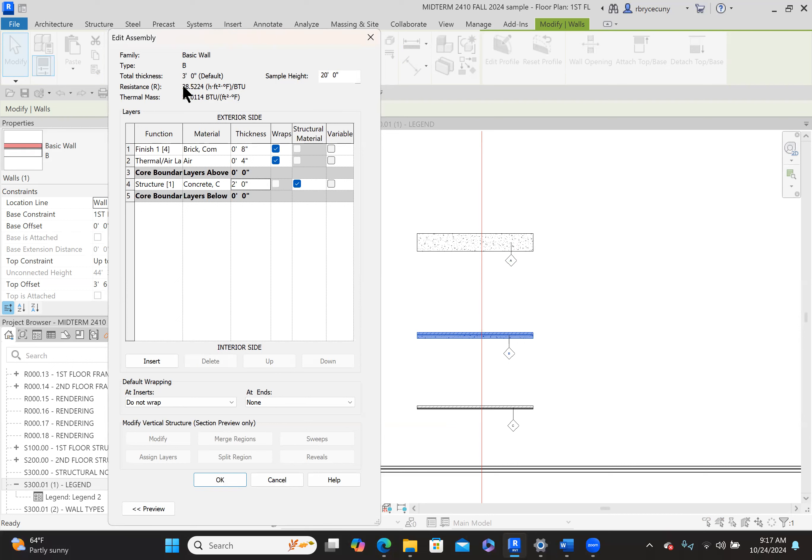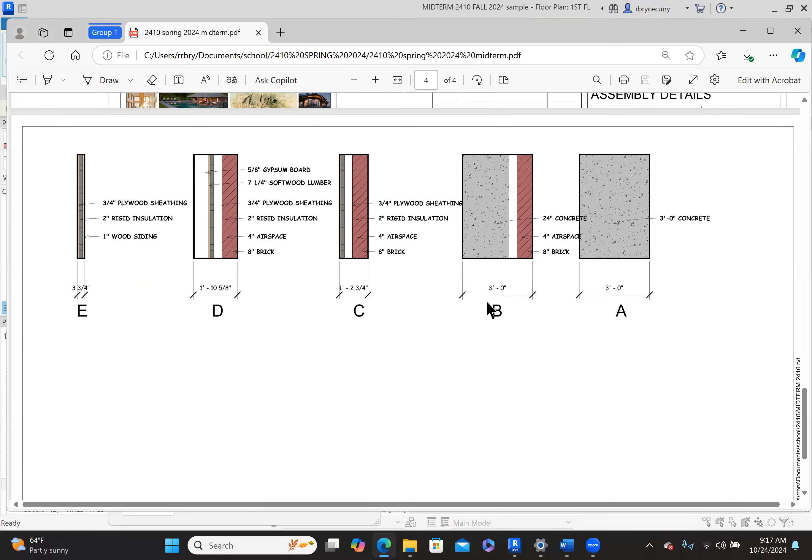And it is 24 inches of concrete, so we change our concrete to 24 inches. Now we can look up here and say, how wide is it? It is three feet wide. Let's double check here. It's three feet wide, so we're good there.